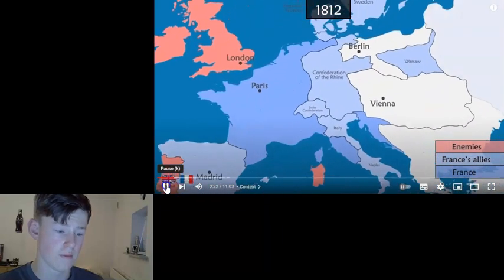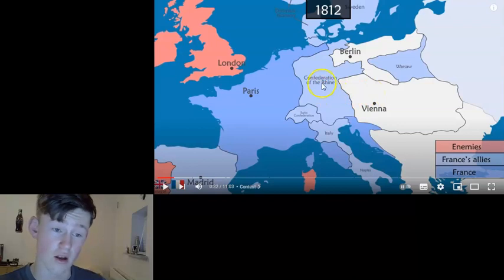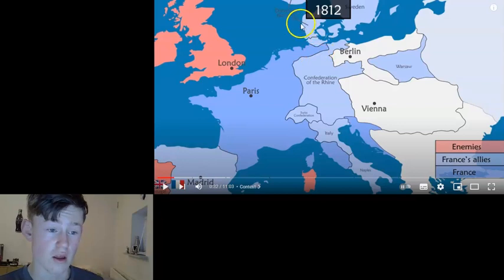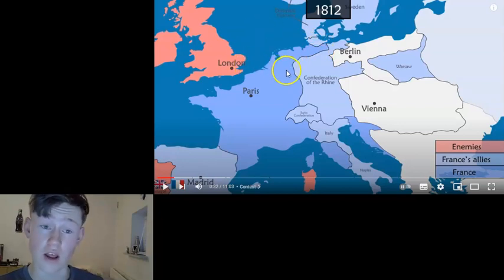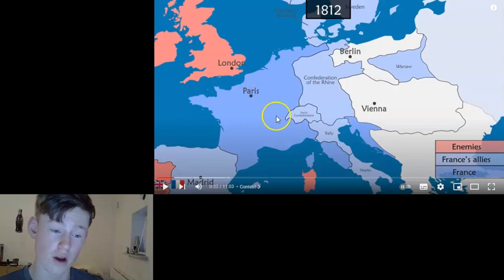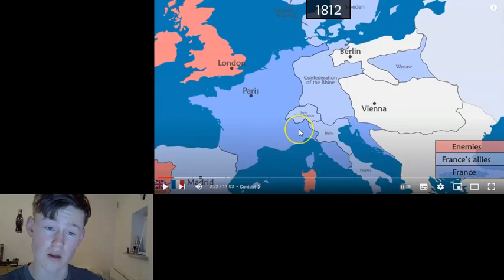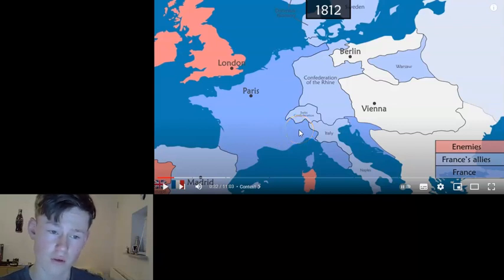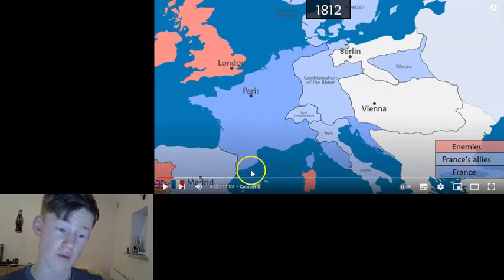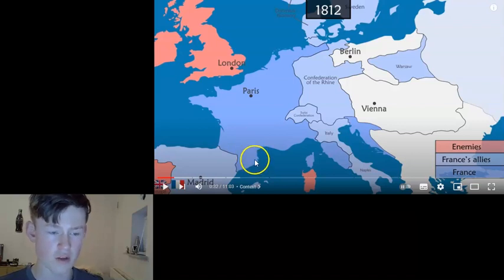To quickly recap, we are in 1812, before the invasion of Russia. France is at this point huge — I'm pretty sure it is the largest it will probably ever be in terms of influence on the European continent. France itself is absolutely massive.